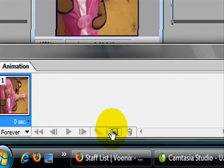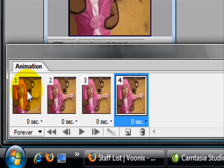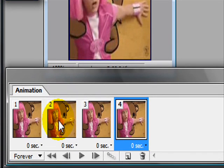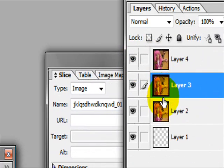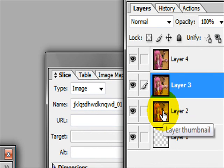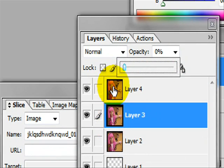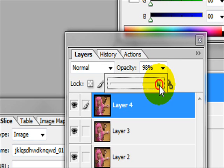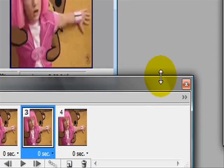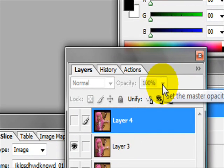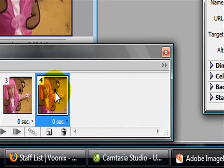Click Duplicate Current Frames three times so you have multiple frames — they'll all be the same, but we're going to change that. Select the second frame: we don't want to see frames three and four, so click those layers and drag their opacity down to zero. Click on the third frame: we don't want to see frame four, so select it and drag it down to zero. The last frame can stay as is.